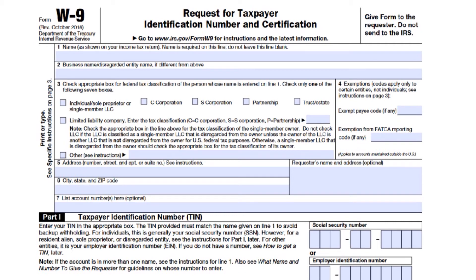If you are a sole owner of an LLC — a single-member LLC — you are probably considered a disregarded entity for tax purposes. In almost every case, you will enter your personal Social Security number, not the EIN of the LLC. If your business is a corporation, S-corporation, or partnership, you want to enter the business EIN.